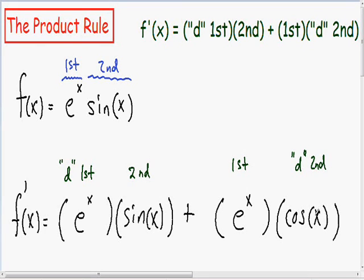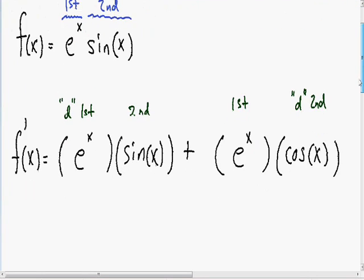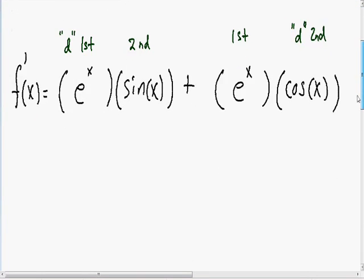If you don't know how to take the derivative of an e-function or a trig function, I do have a video explaining derivatives of trig functions and e-functions. So now we have taken the derivative using the product rule, and the only thing left to do is simplify this as much as possible.